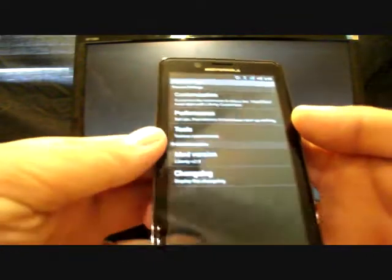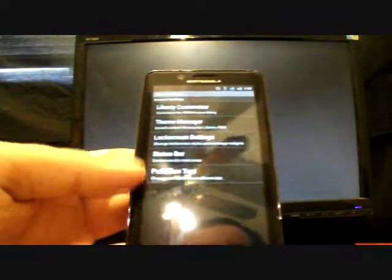It also comes with Liberty settings. So you can do other customization. You can customize your status bar, your pull-down text. You can edit that. You can change your lock screen settings. There's eight lock screens there.